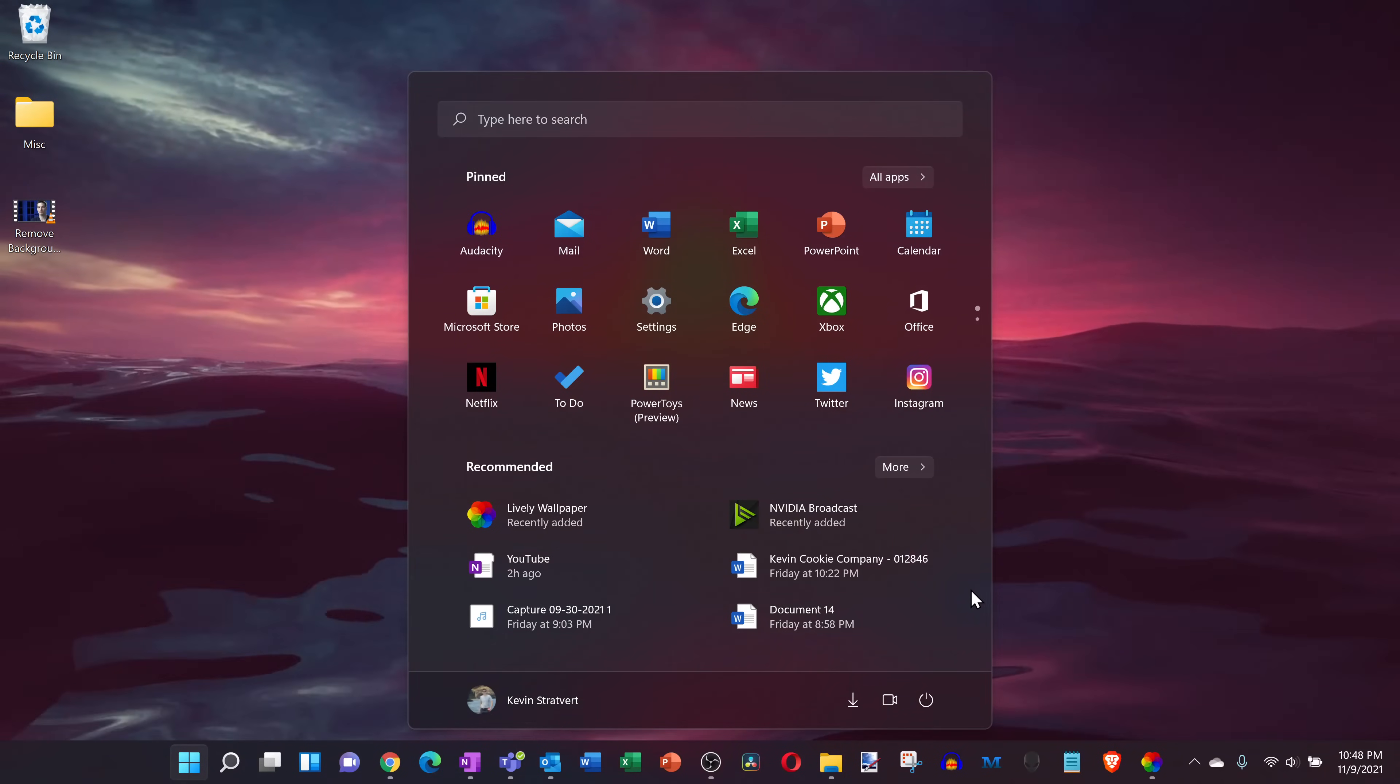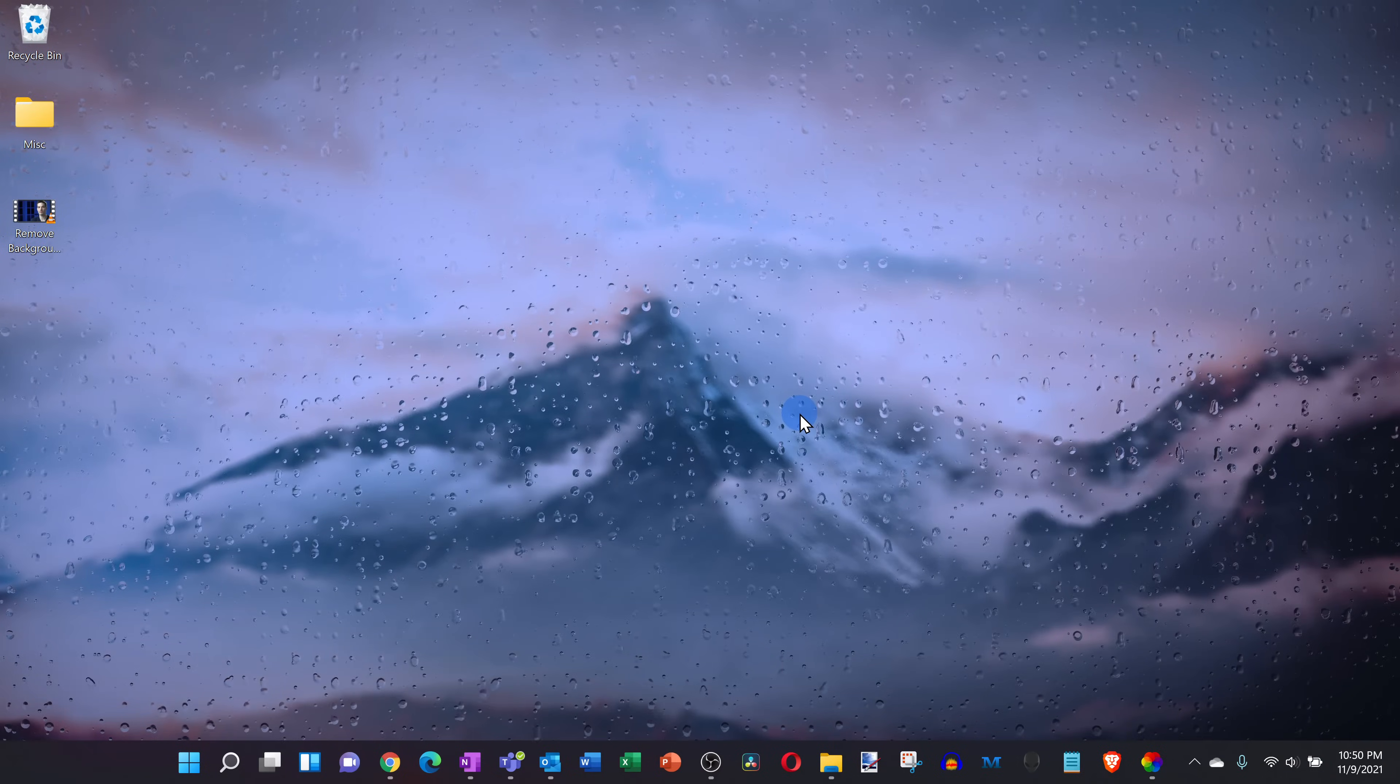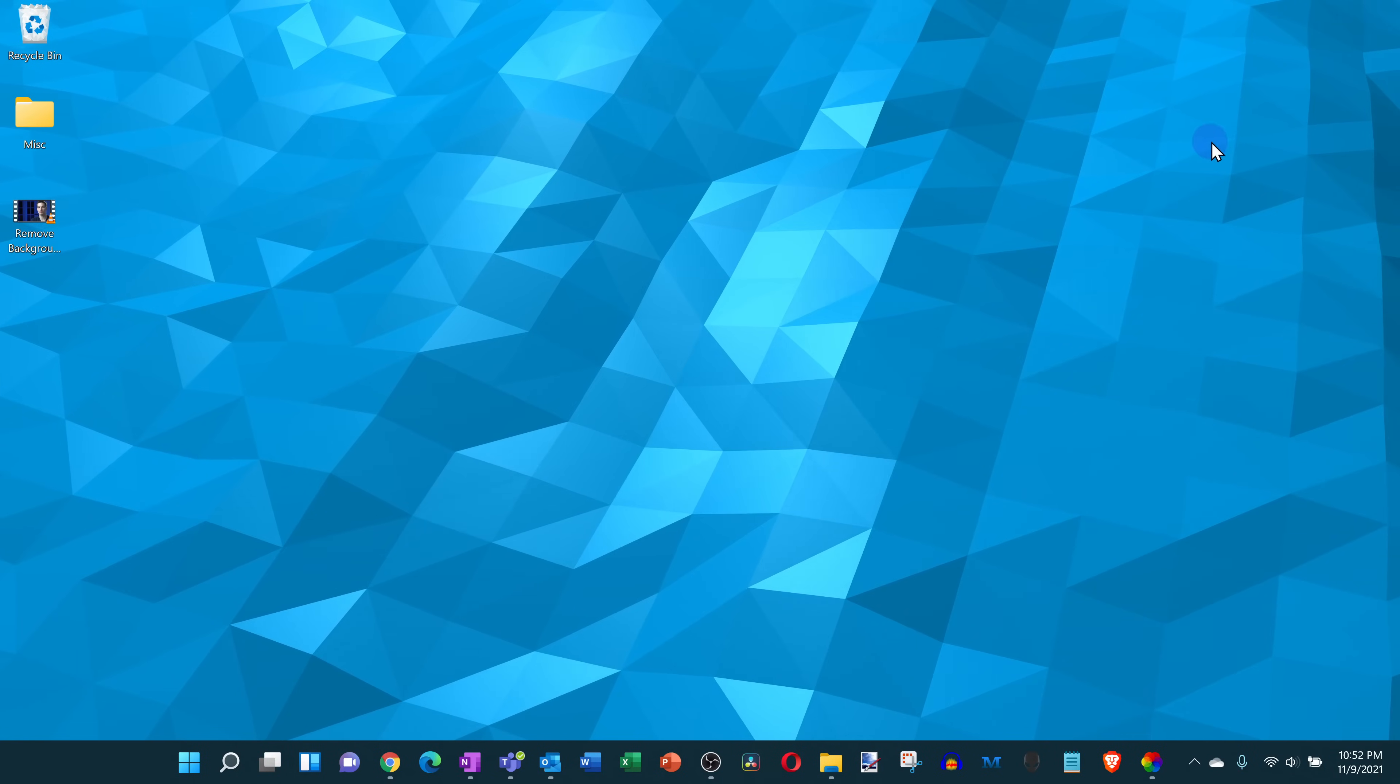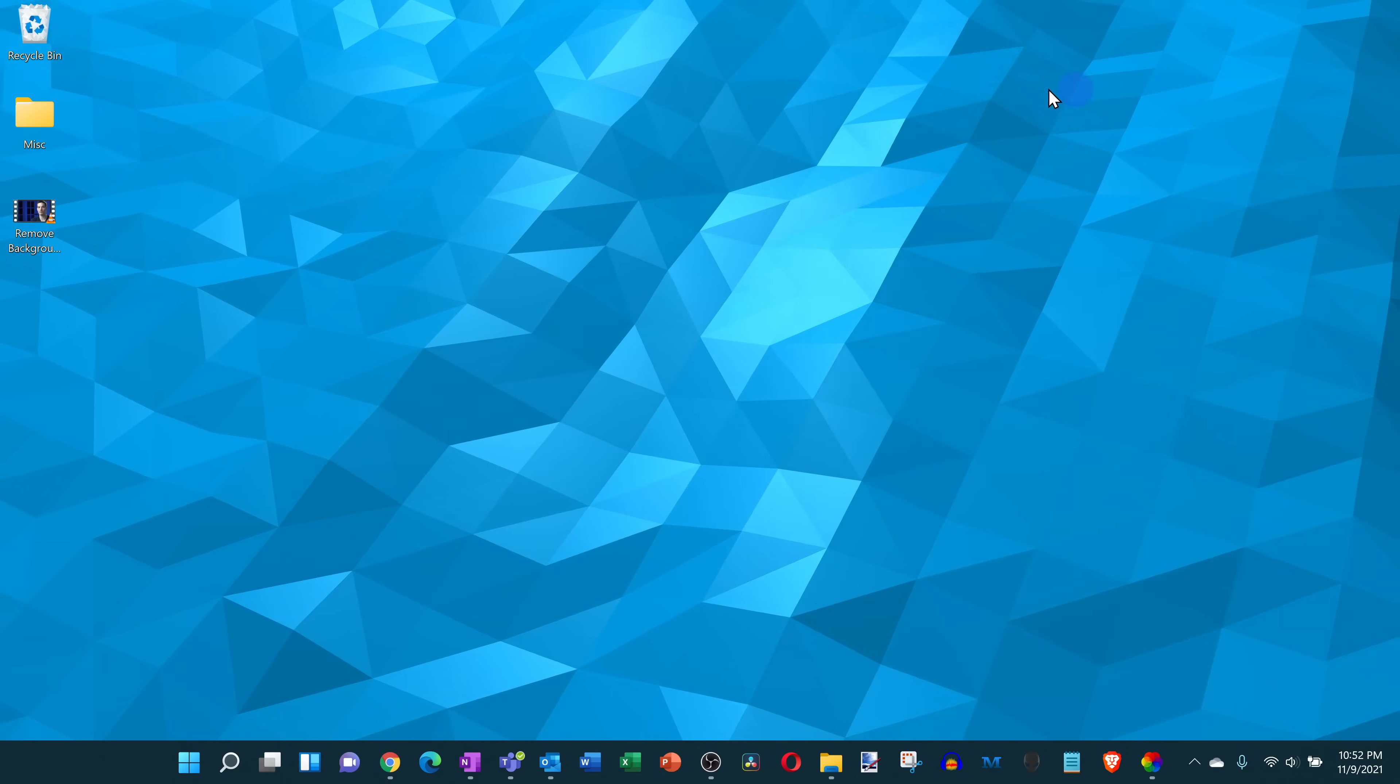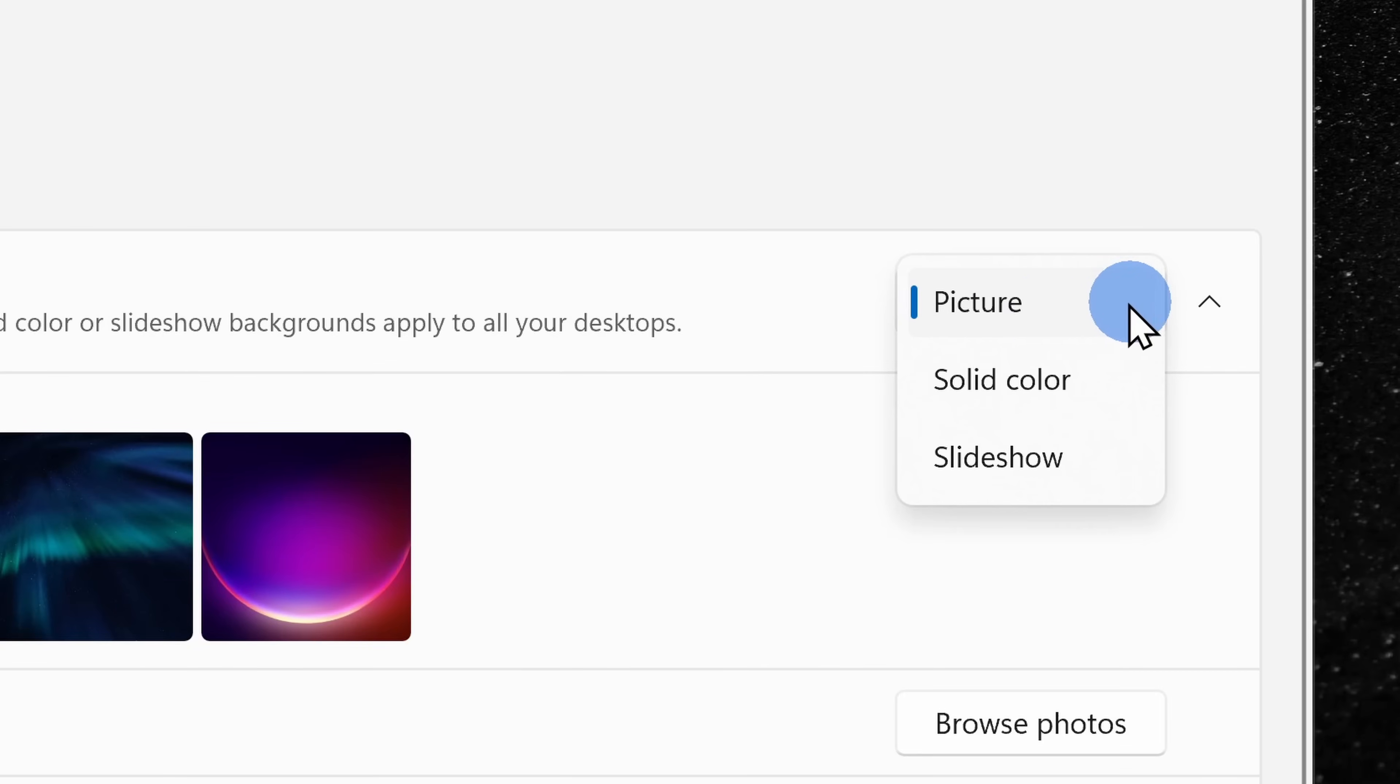Today I want to show you how you can animate your desktop background in both Windows 11 and Windows 10. By default in Windows you can set a picture, a solid color, or a slideshow as your background.